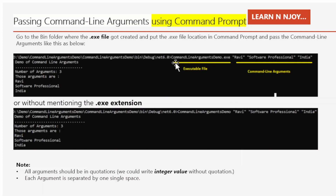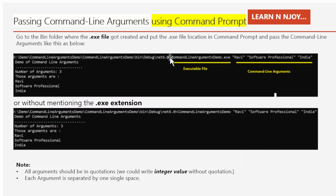I have mentioned this executable file and then the command line arguments. Here I have passed three command line arguments: Ravi, Software Professional, India — against this exe file placed in that location. The output shows: demo of command line arguments, number of arguments three, those arguments are Ravi, Software Professional, India.